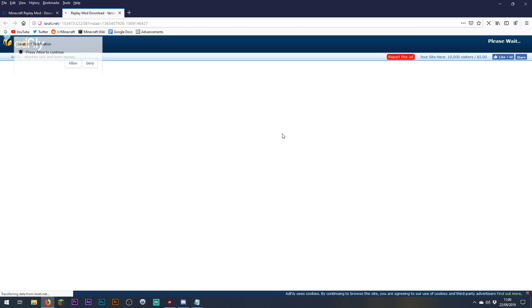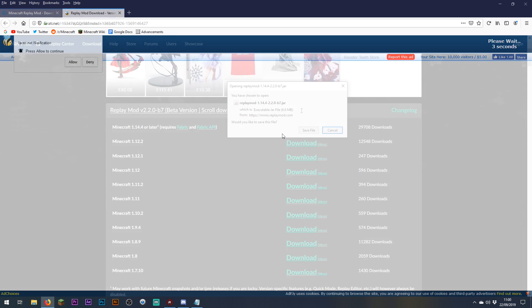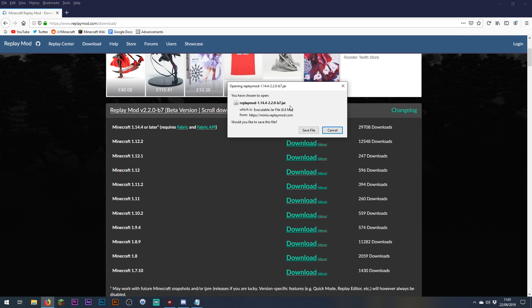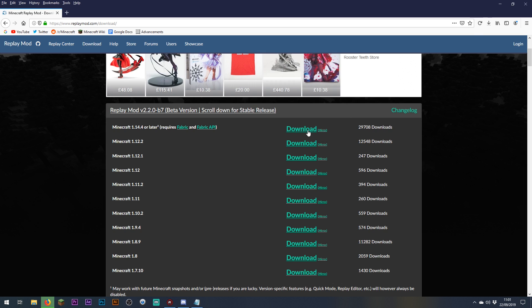Click download — there will be an adfly link, so make sure you don't click on anything you're not supposed to. Eventually you'll be able to download the replay mod jar file, which we're just going to save to the downloads folder and we'll pick that up in a minute.